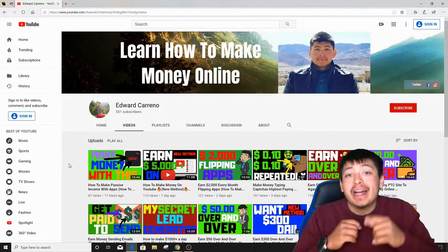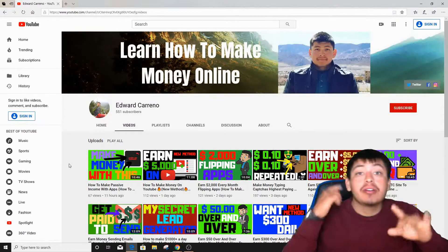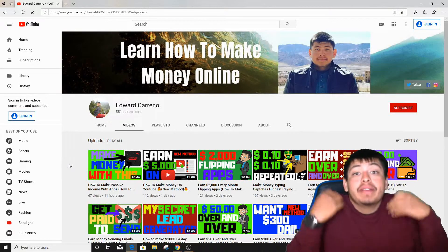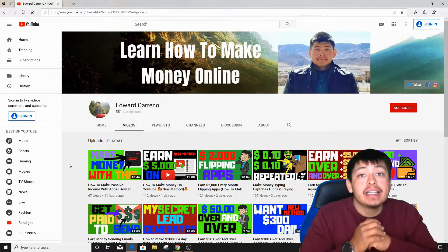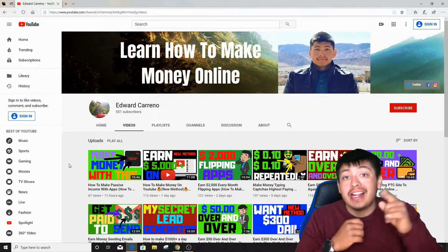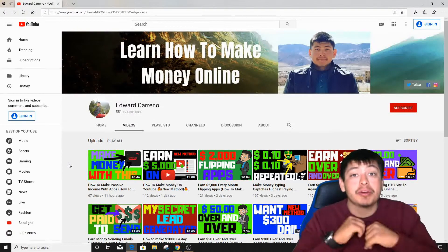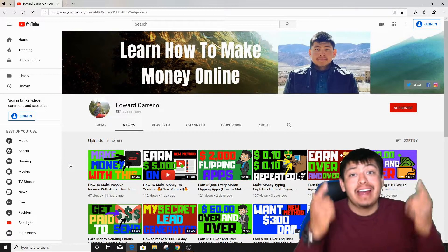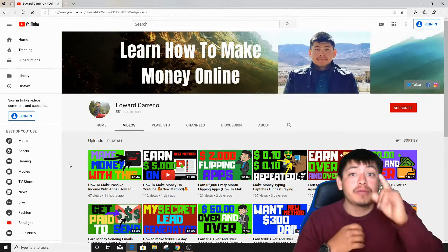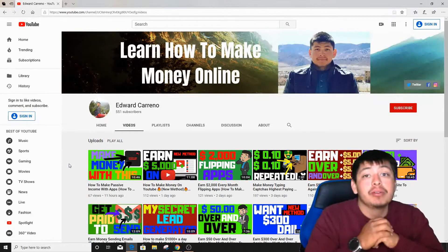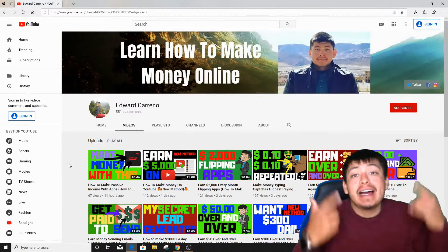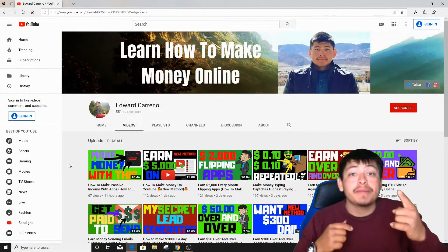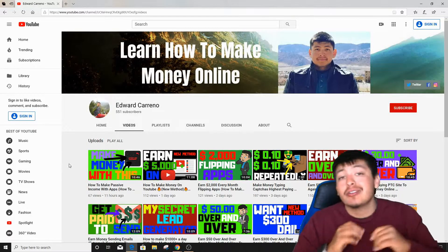What is going on guys, Edward here, welcome back to my channel. Today's video I'm actually going to be showing you how you can get five dollars over and over again just by giving away free audiobooks. Before we get started, I just want to let you know that my name is Edward Carrino and I create videos just like this one every single day on how to make money online and how to work from home. So if you subscribe to our channel right now and click that notification bell, you my friend will get notified whenever I upload a brand new video every single day.